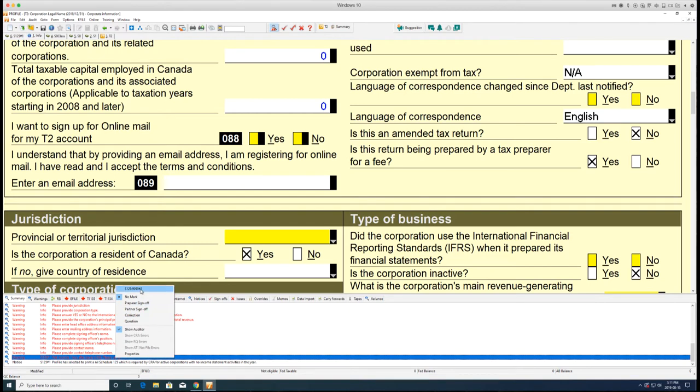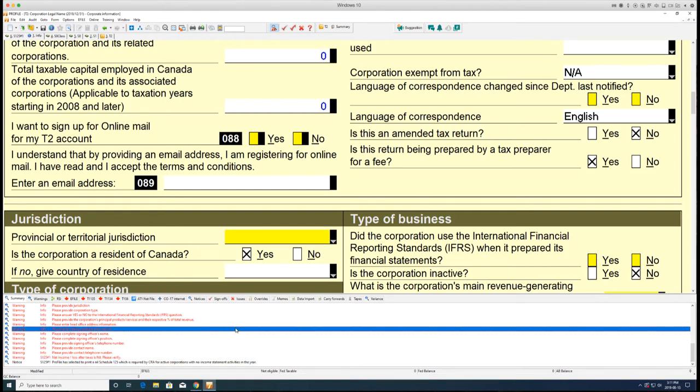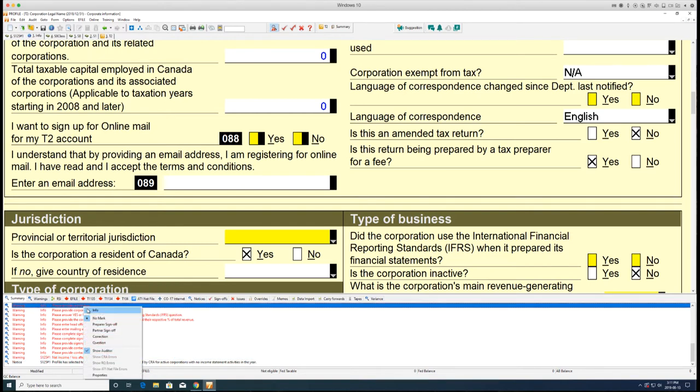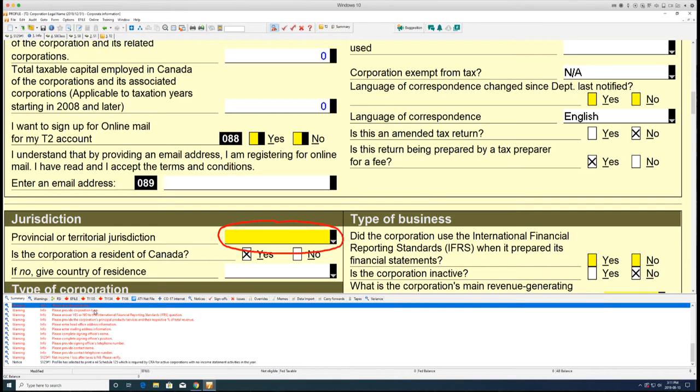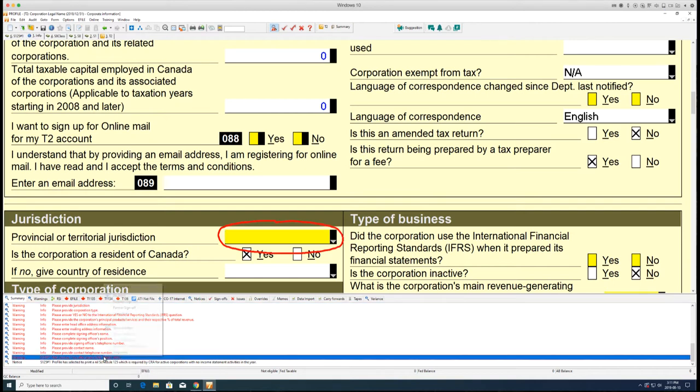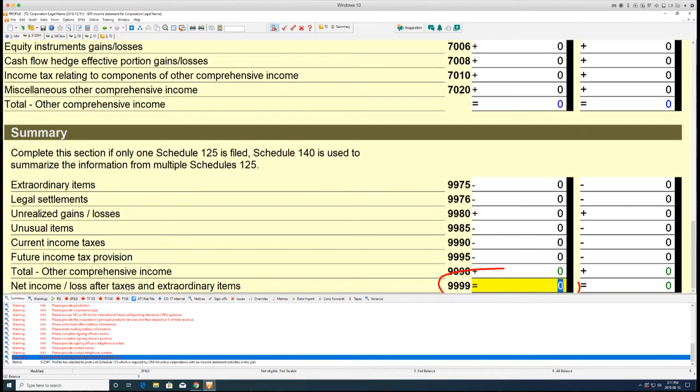Right-click on an error in the auditor and you can select one of the form options from the drop-down menu. Profile will highlight the field with the error.